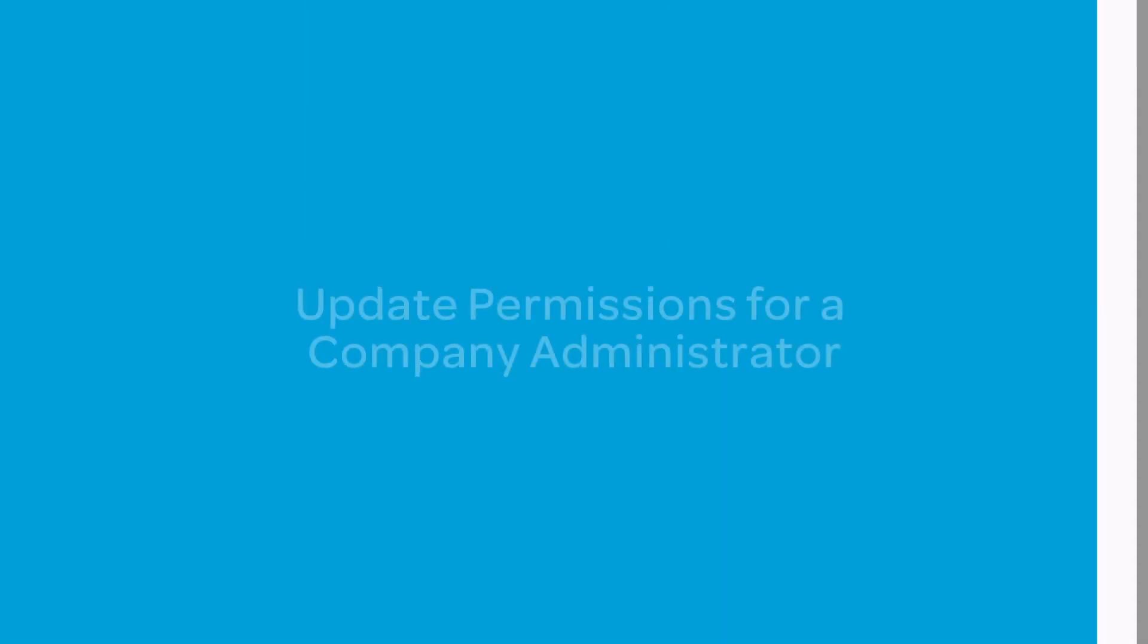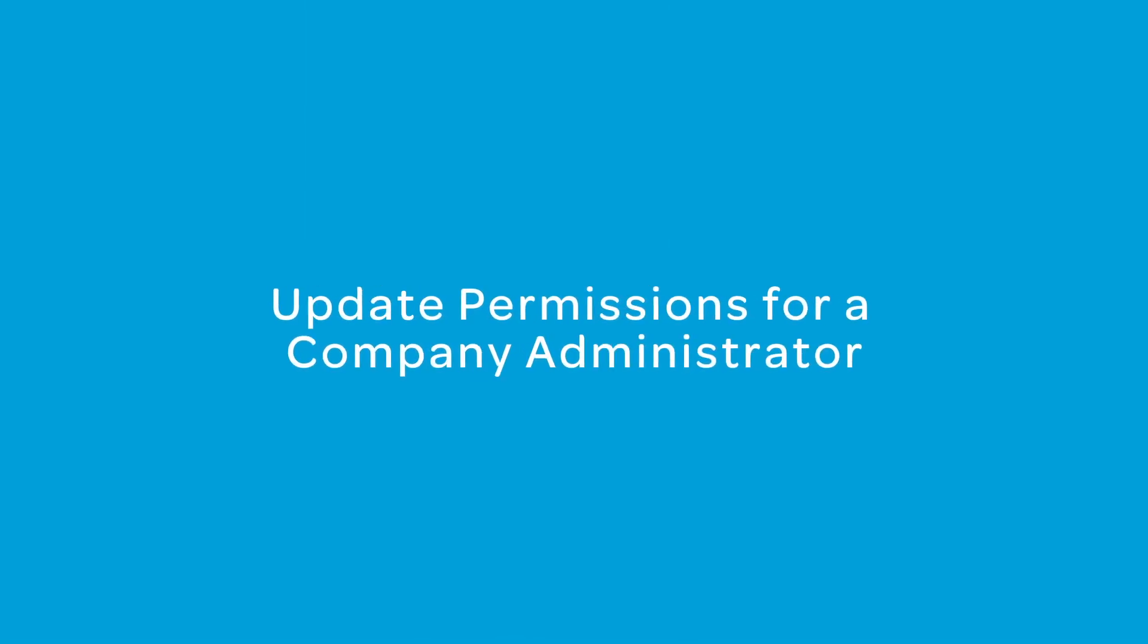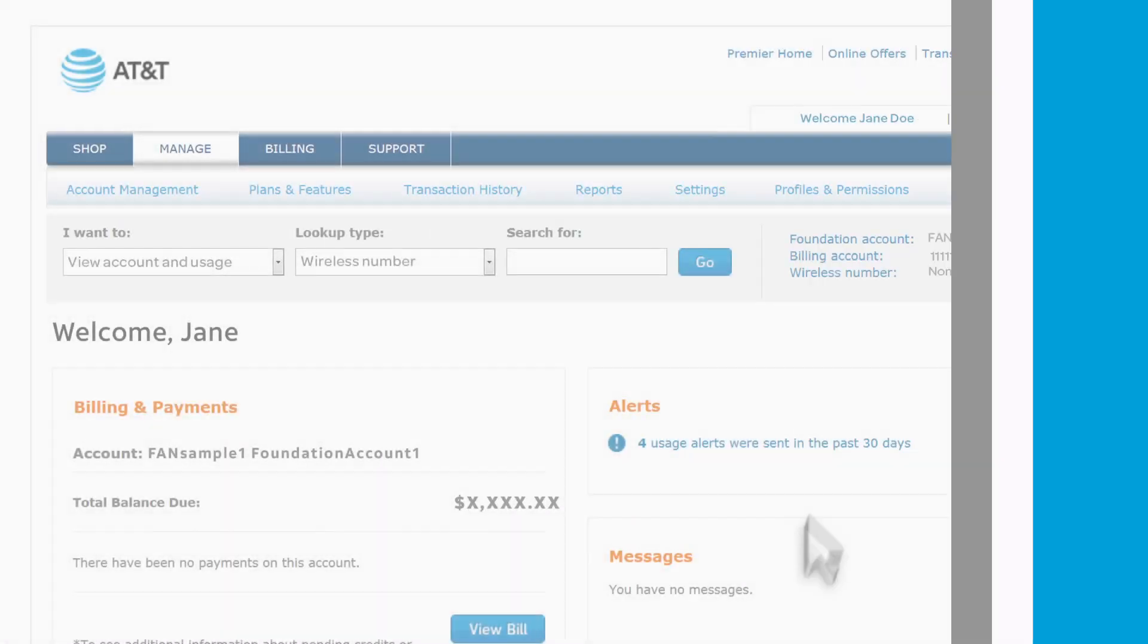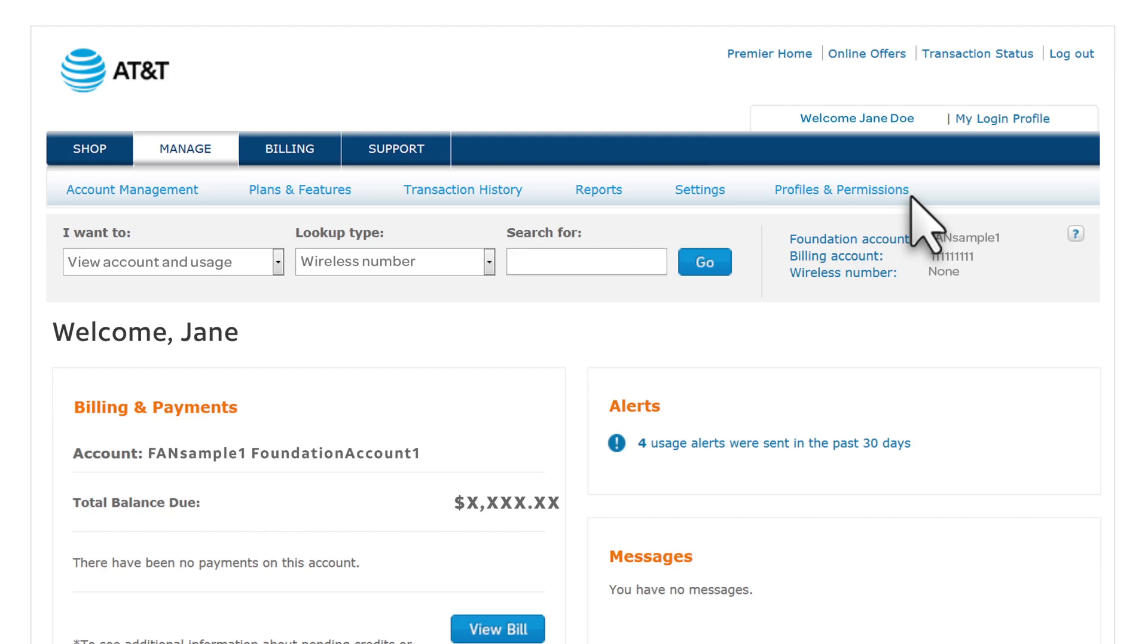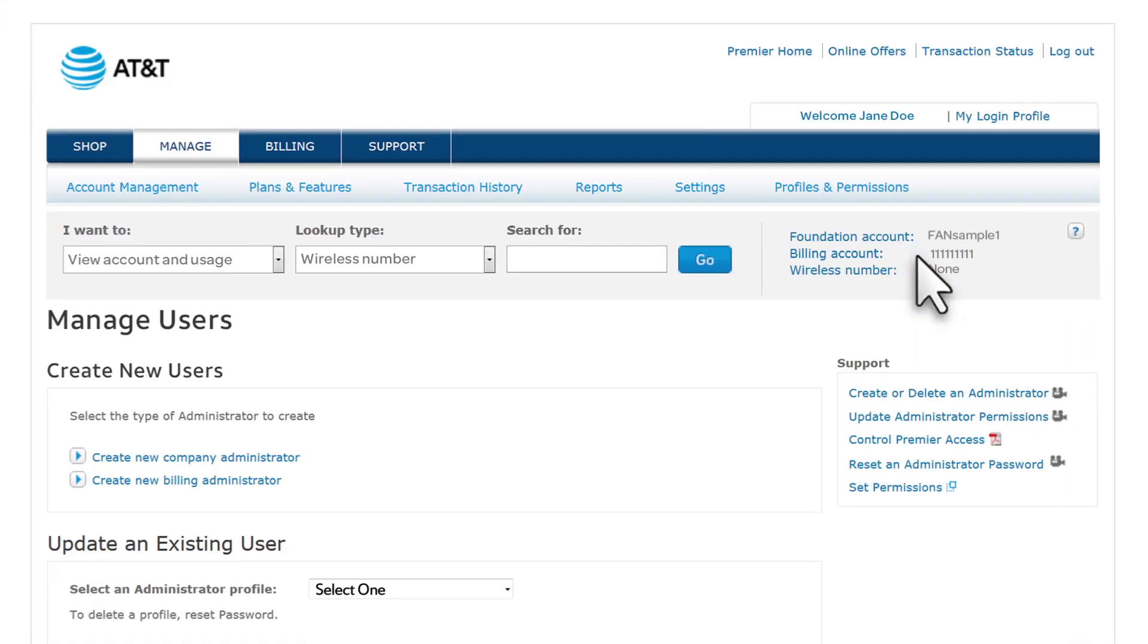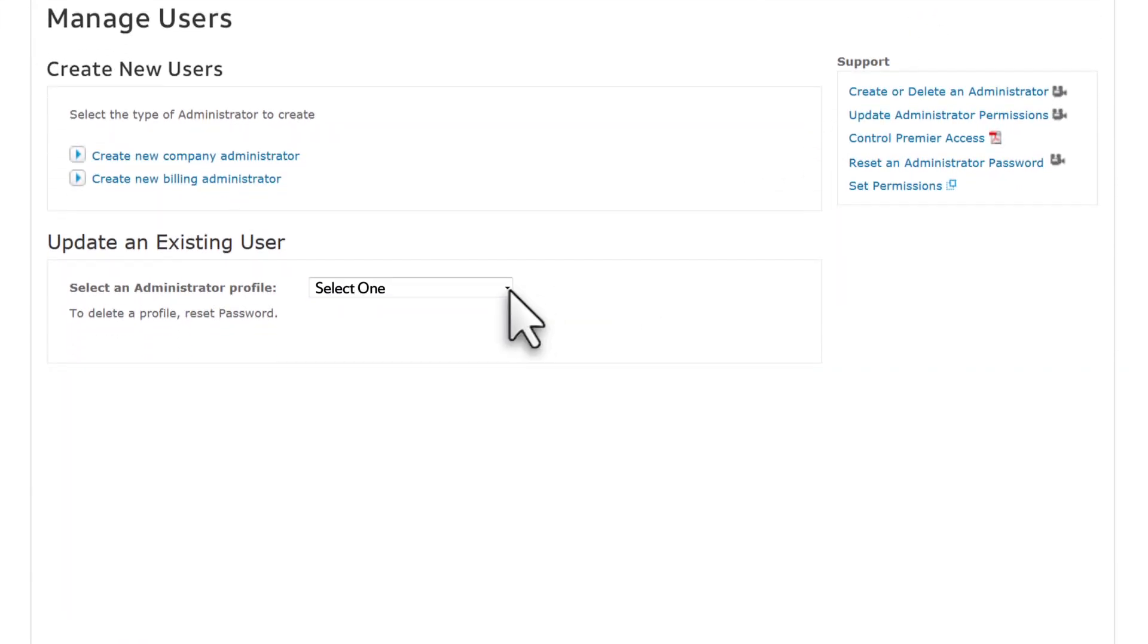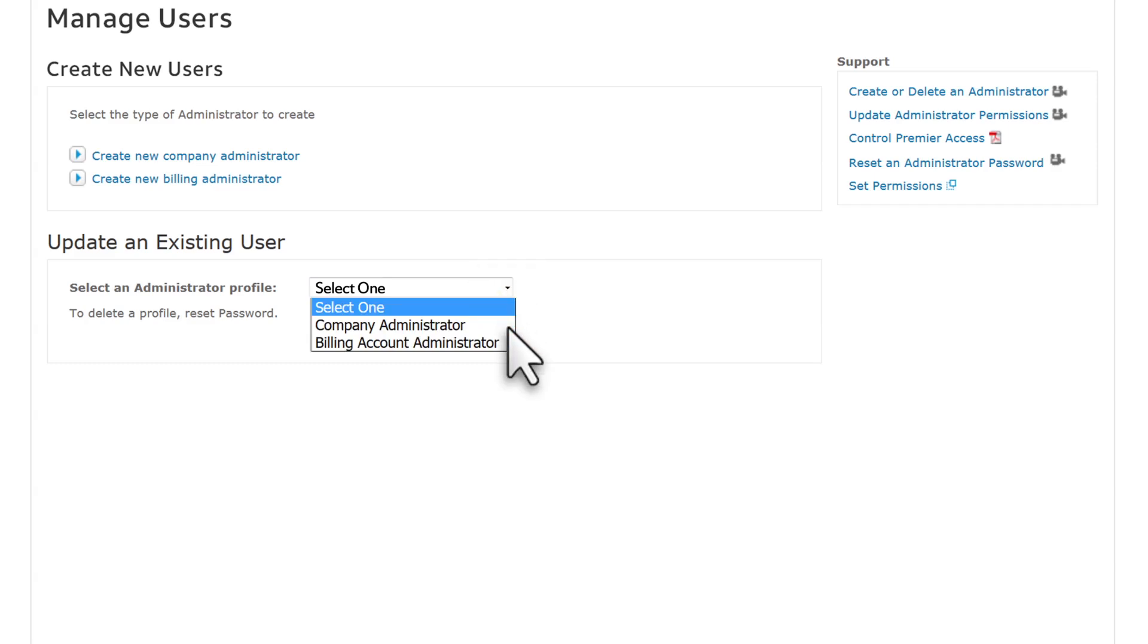Now we'll update permissions for a company administrator. Once again, go to Profiles & Permissions and select Manage Administrators. Under Update an Existing User, select Company Administrator.